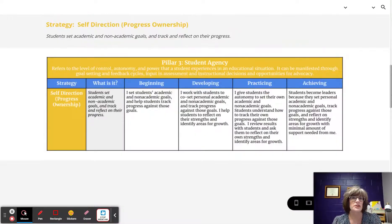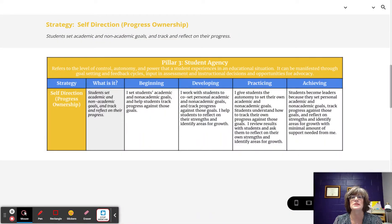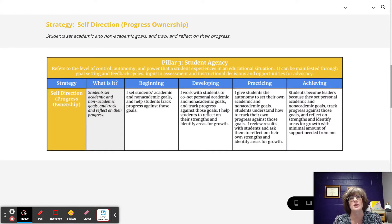This strategy means that students set academic and non-academic goals and track and reflect on their progress. Let's look at that across the four implementation levels.